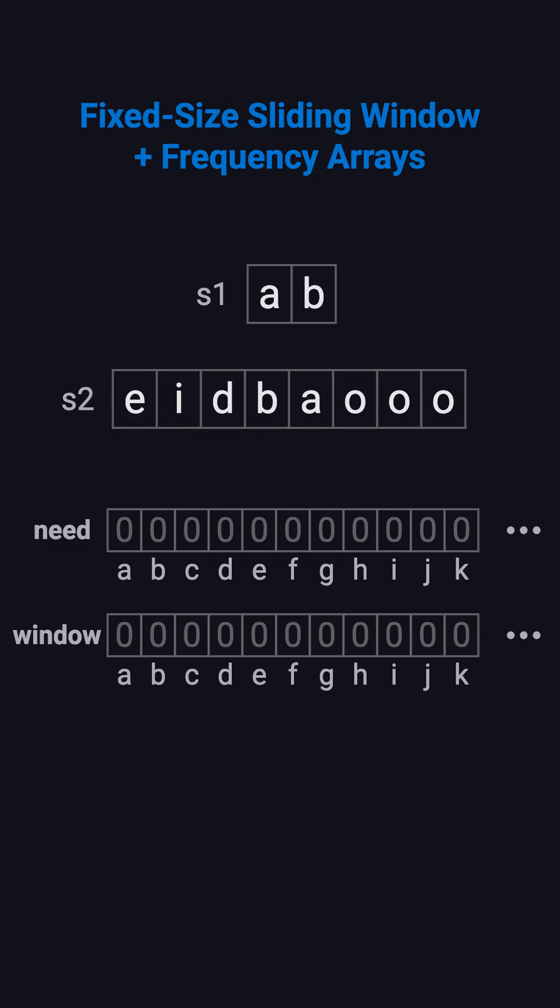Let's walk through the example. S1 is A-B with length 2, so our window size is 2. The need array has 1 at positions A and B, 0s elsewhere.